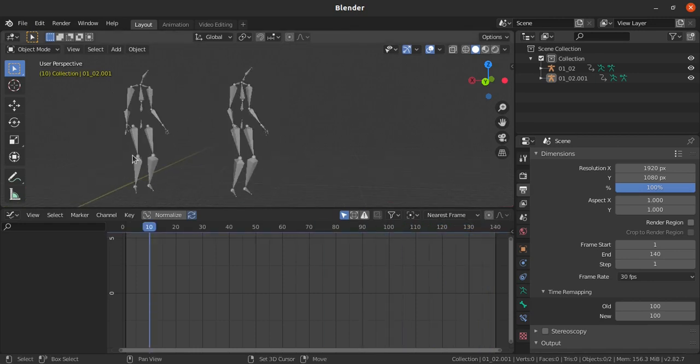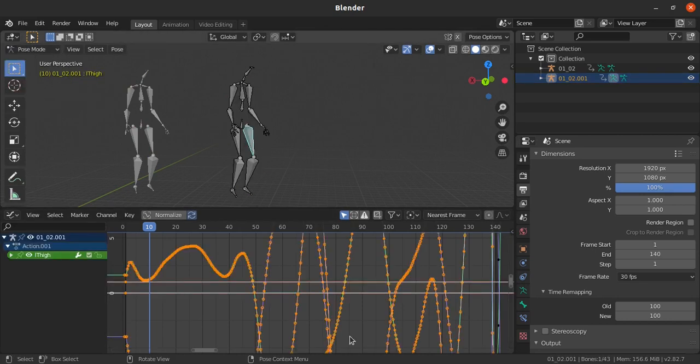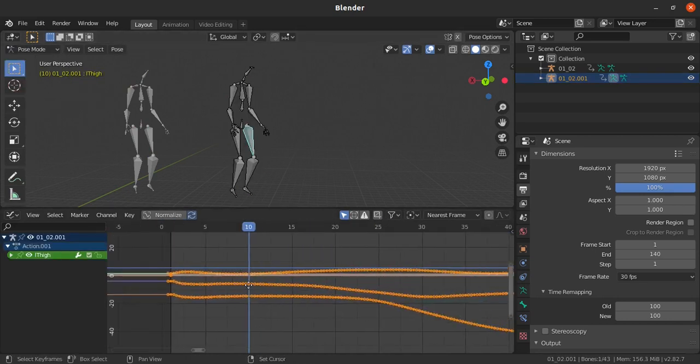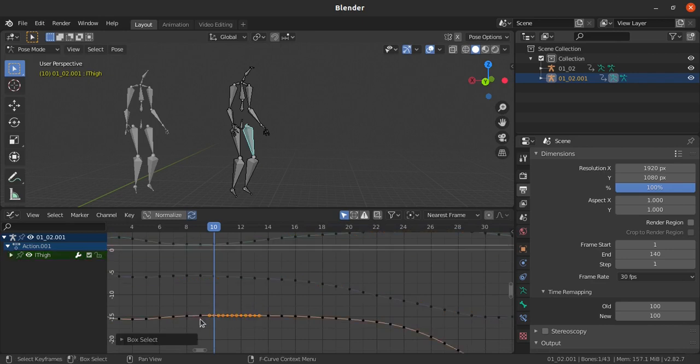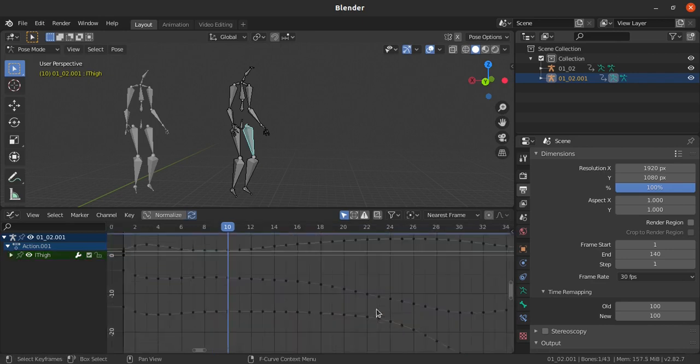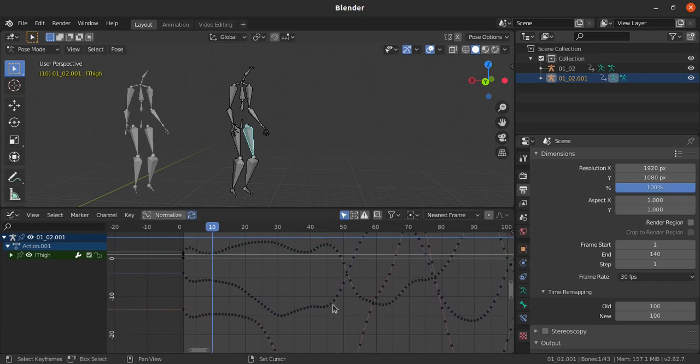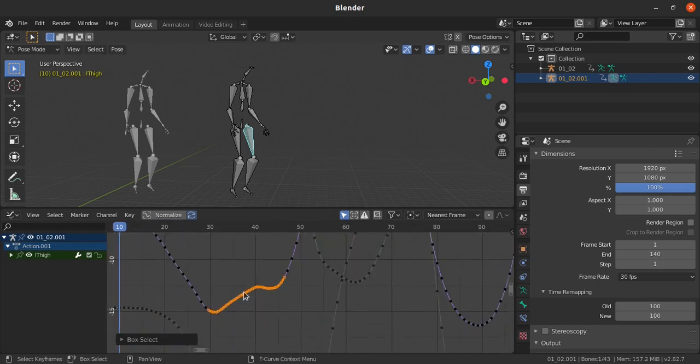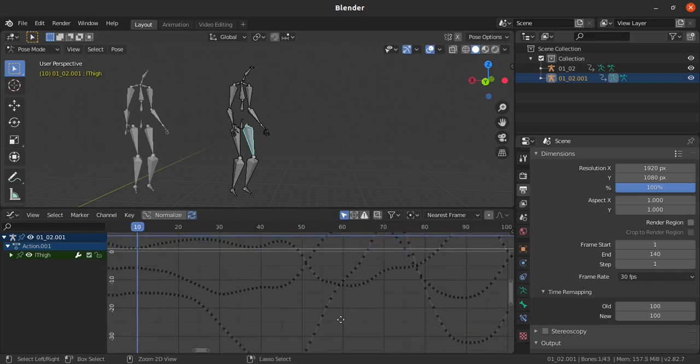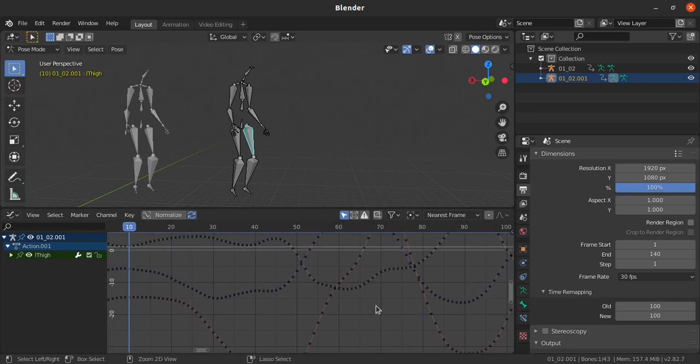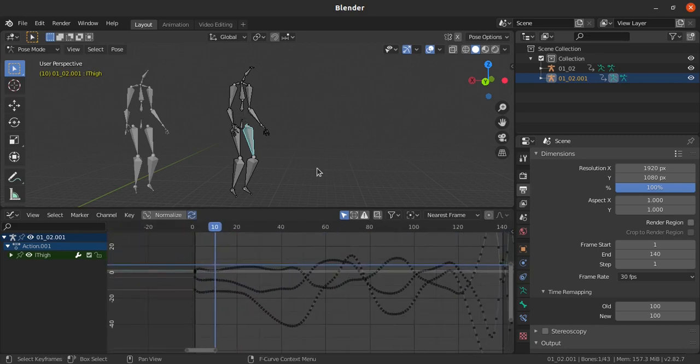The same data we have smoothened in graph editor. In graph also there is no loss in the data, everything, we have the keys. But still sometimes we may require to clean this area. For example, if I want only 2-3 keyframes and I don't want all those keyframes, how to clean up those similar keys or unwanted keys? I will show you that one also.